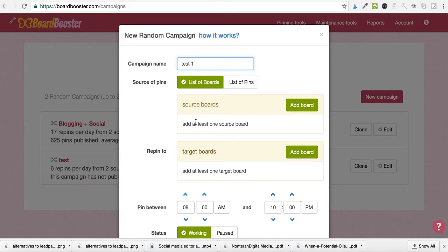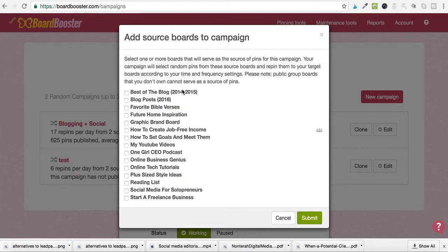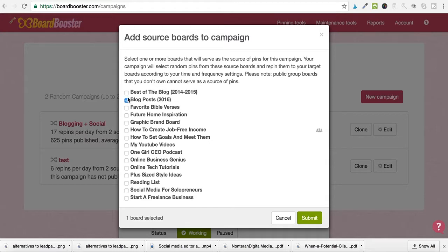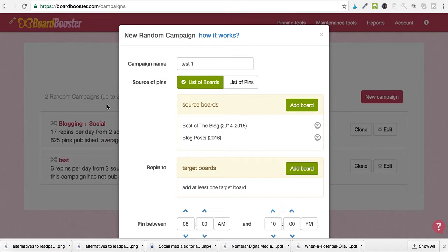We're going to hit 'Select the Source of Pins' — I go with a list of boards rather than a list of pins. Please note: public group boards that you don't own cannot serve as a source of pins. So keep that in mind — you have to use your own boards. Make sure you've pinned content to your own boards so that Board Booster can take pins from those boards and pin them to group boards for you.